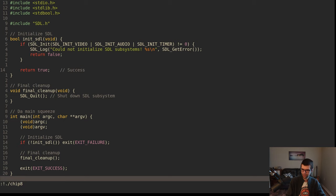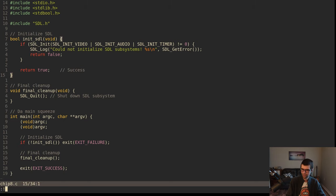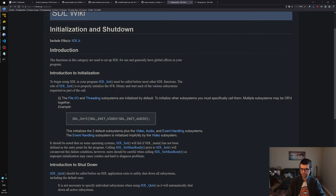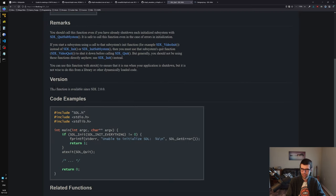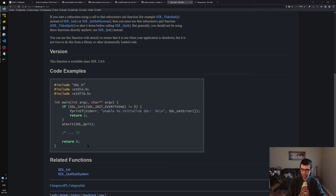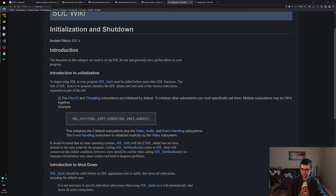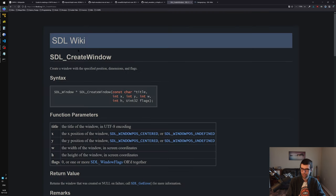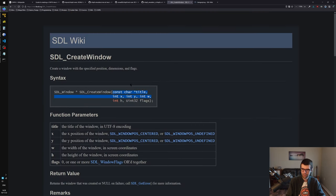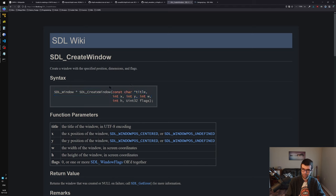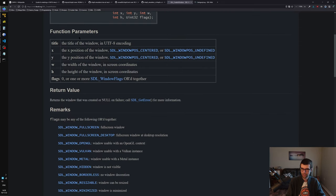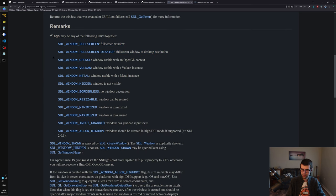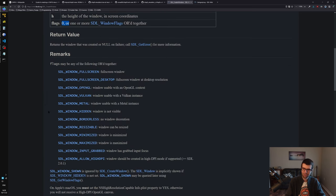That works and exits zero. Now we want something to actually show up like a window. Going to their documentation for SDL_CreateWindow under Display and Window Management - we'll create a window. We need a window pointer from SDL_CreateWindow, given title, X, Y, width, height, and some flags. Here are the flags: borderless, fullscreen, borderless fullscreen. I'll probably do zero for flags.